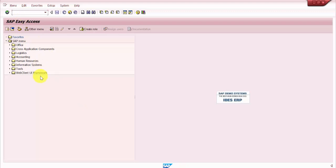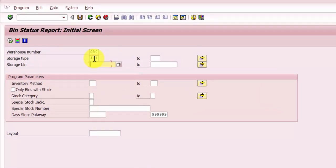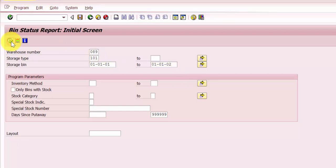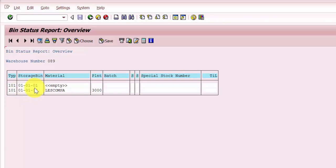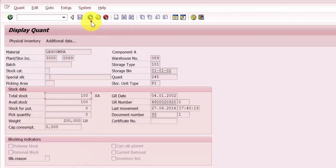First I'm going to check the bin status. I'm picking up the first two storage bins under storage type 101. You can see that the first storage bin 010101 is empty and the second storage bin has some stock in it. Our objective is to transfer the stock from storage bin 010102 to 010101. The material is 'Less Compay' and the total quantity available is 100 each.